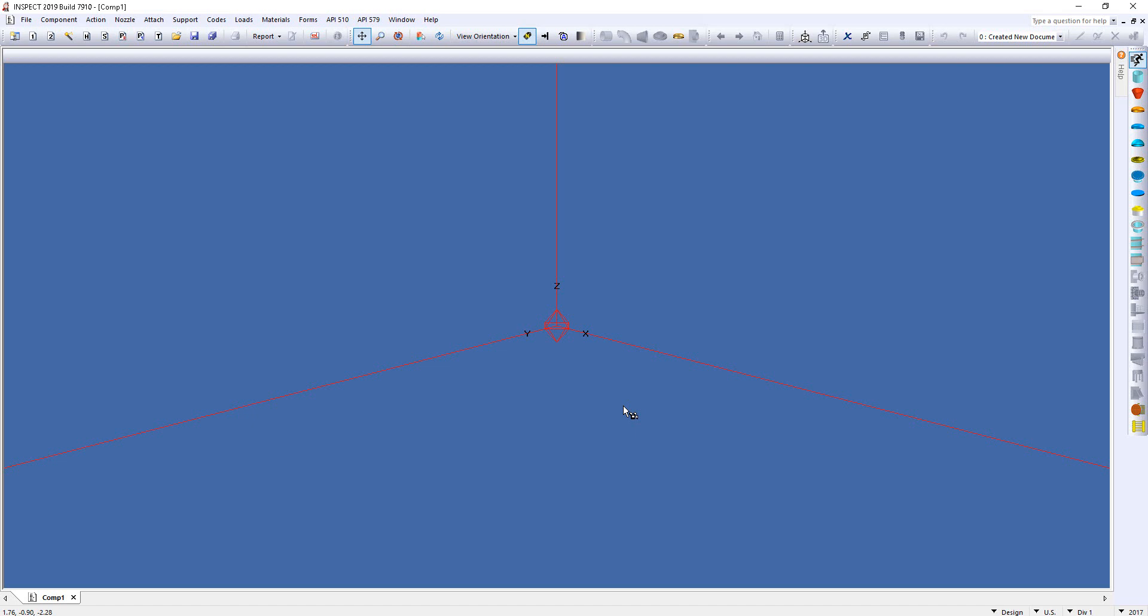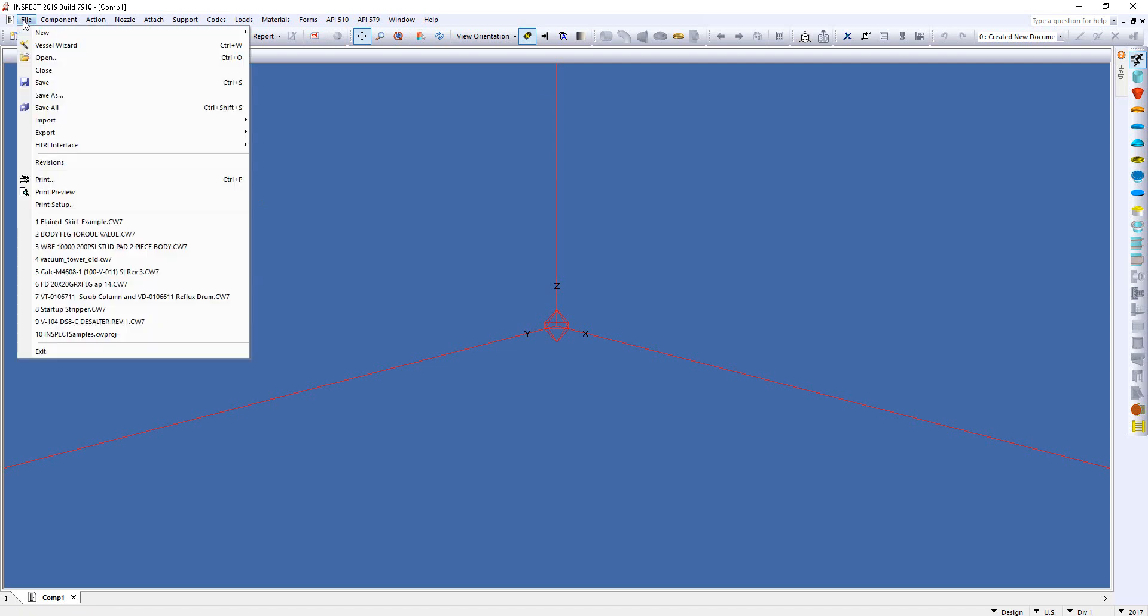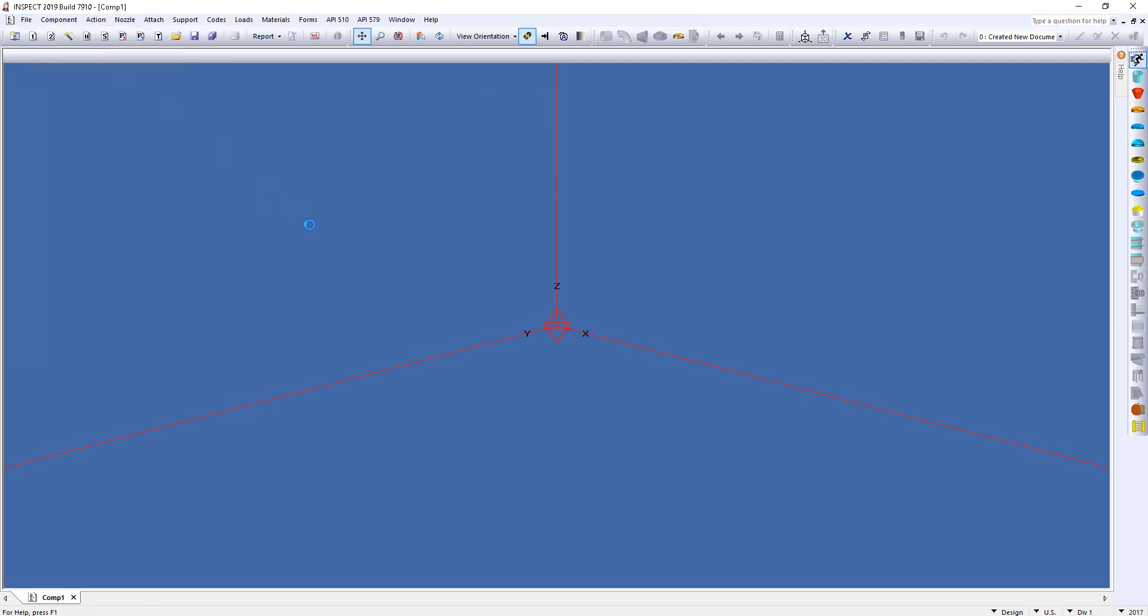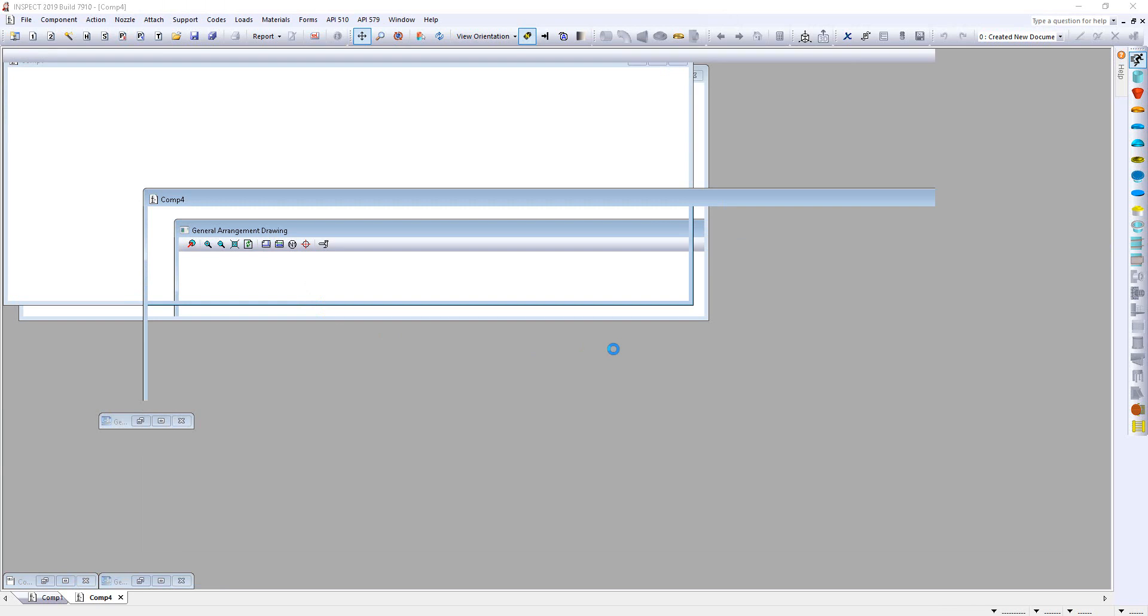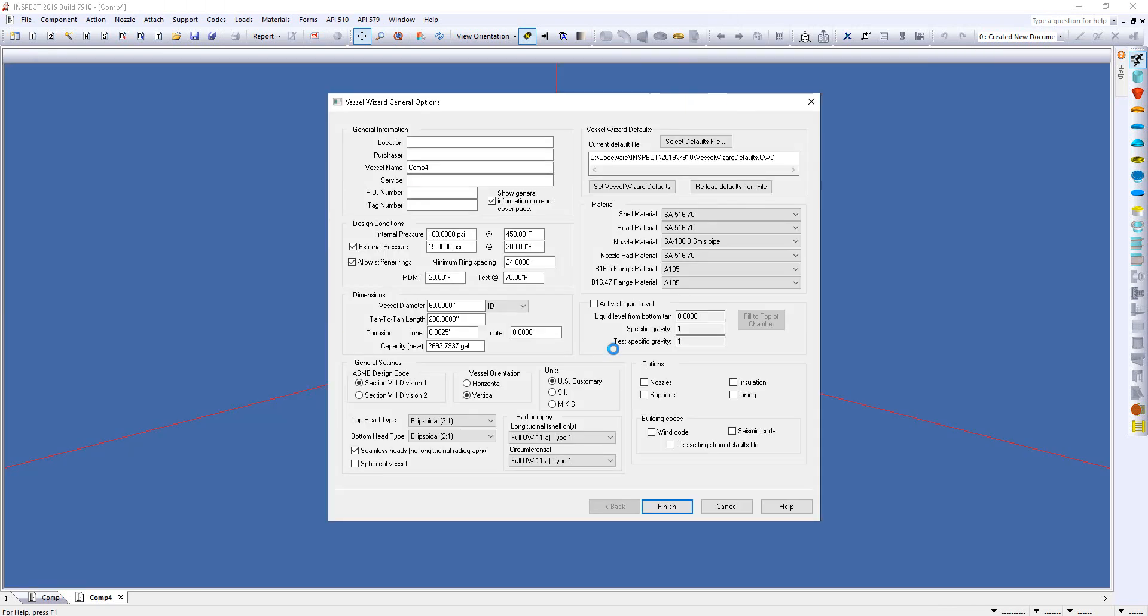When Compress is launched, you simply come up to the File menu and select the option for Vessel Wizard. When this is done, a dialog will appear, and this dialog has all the inputs necessary to build the vessel.